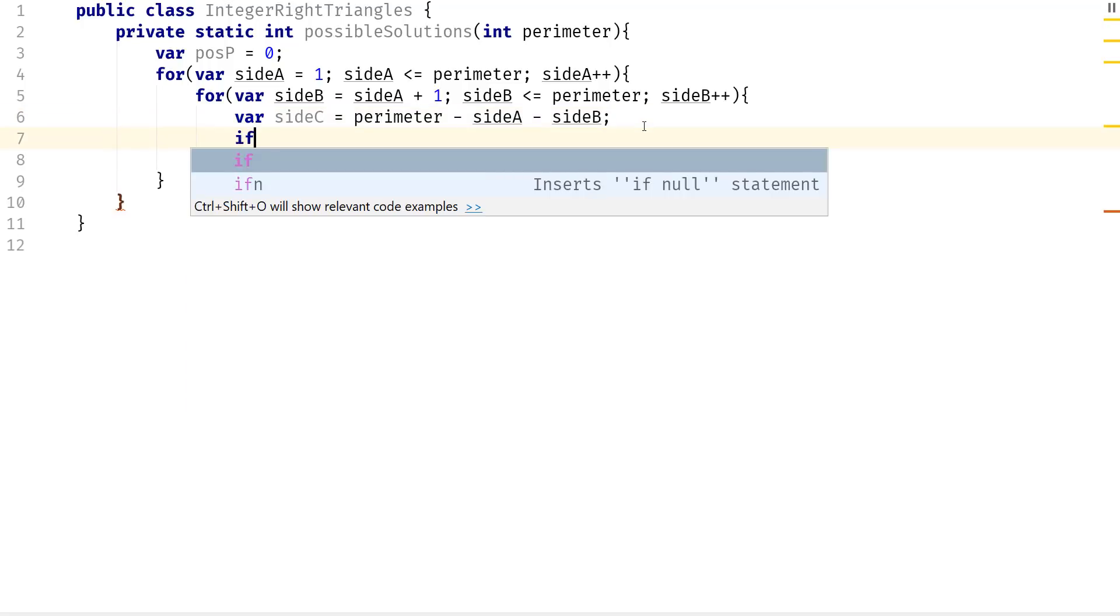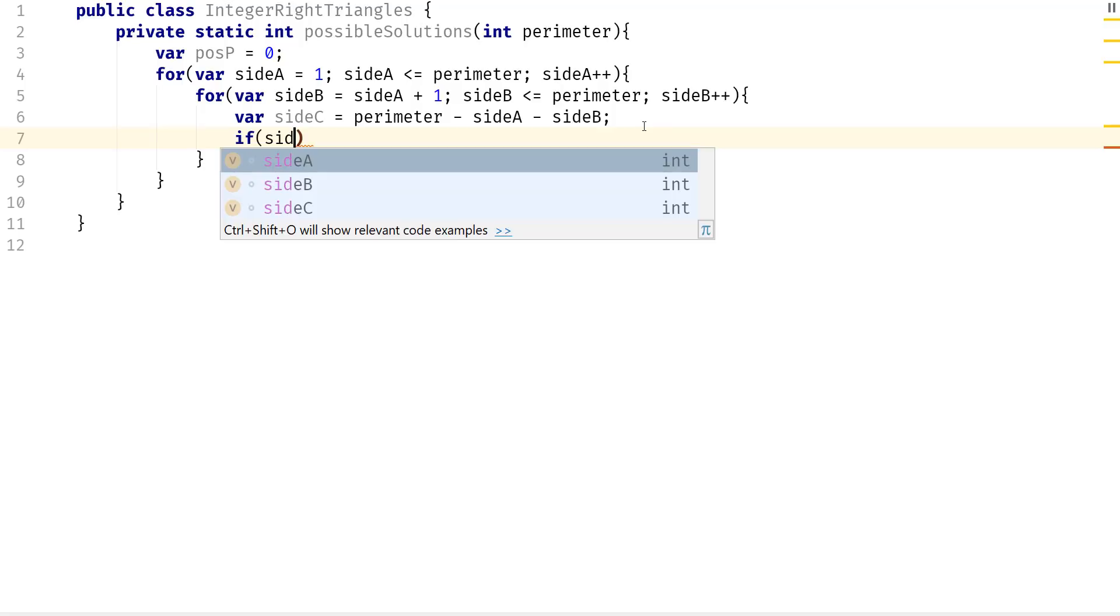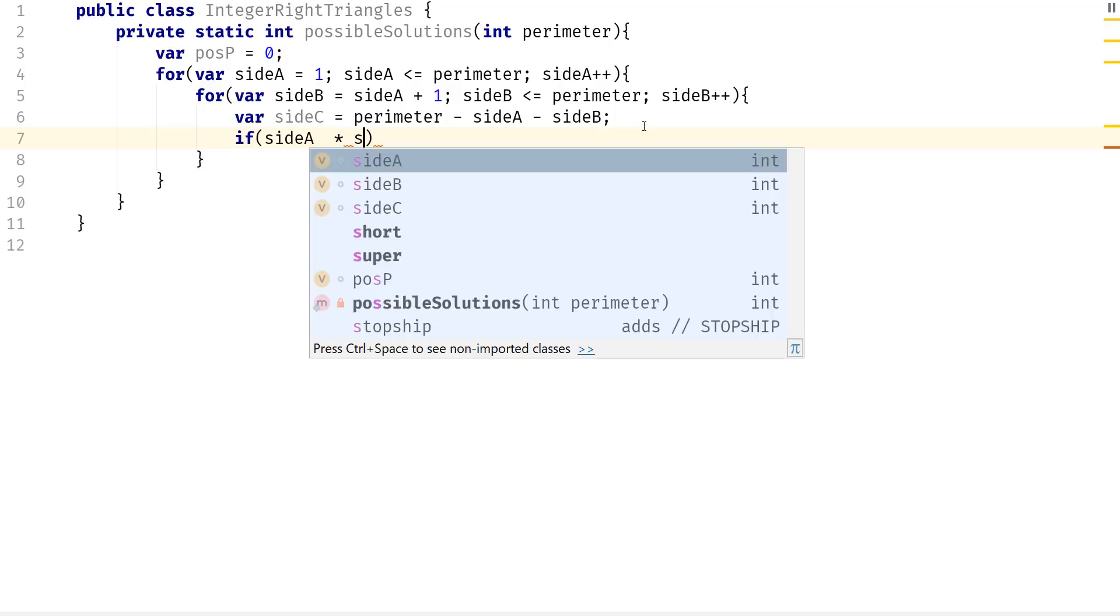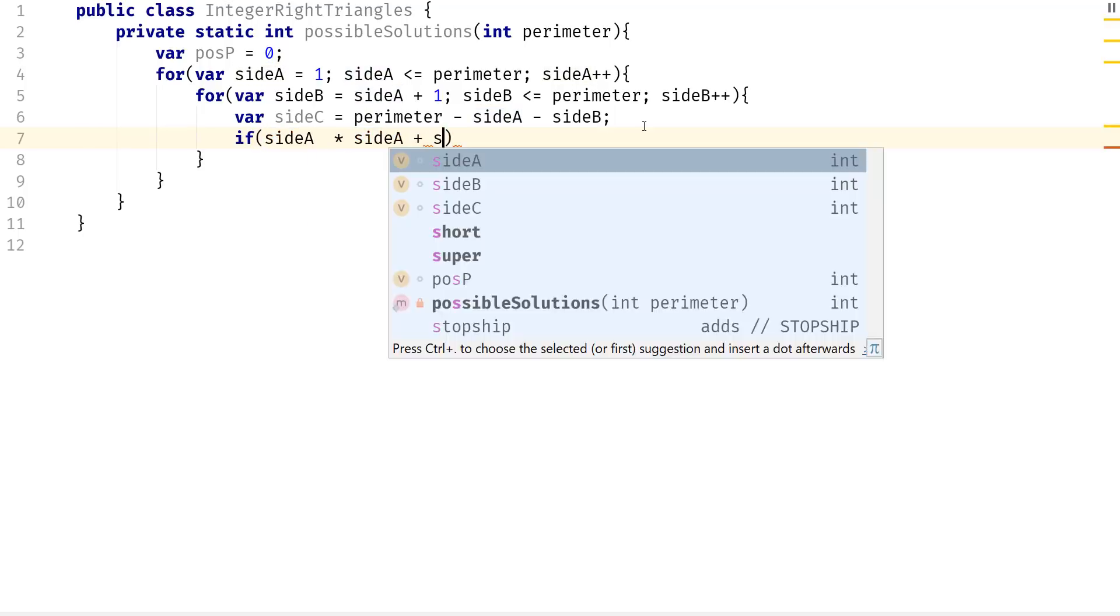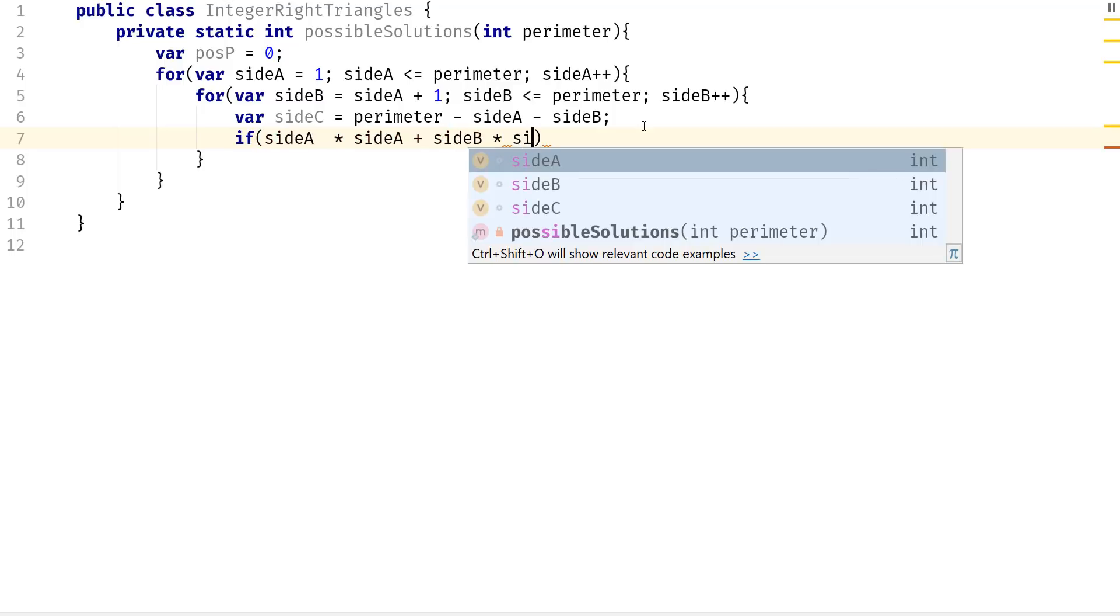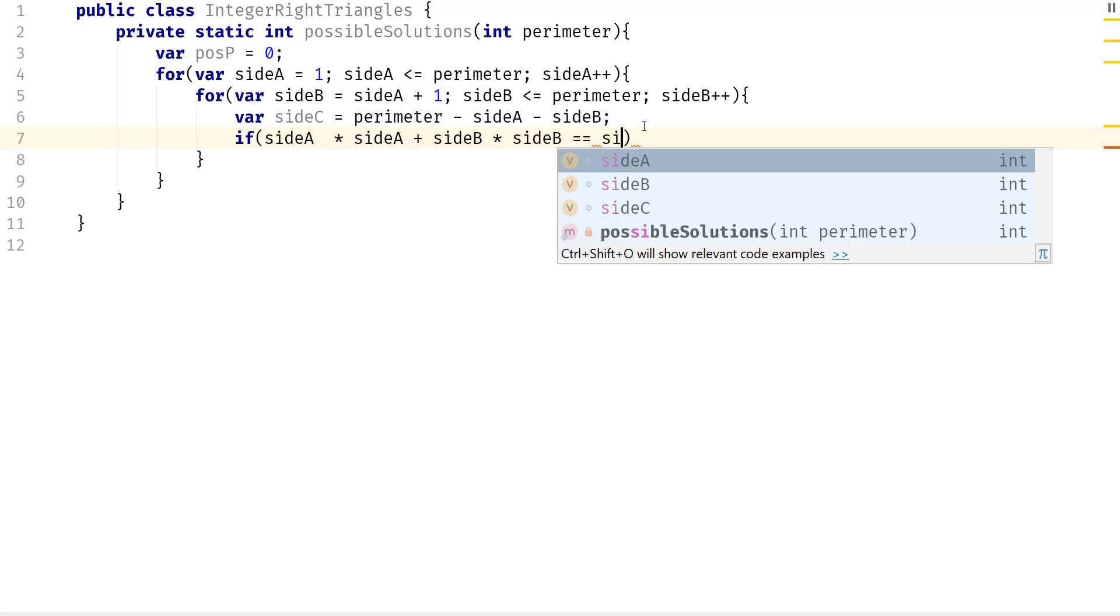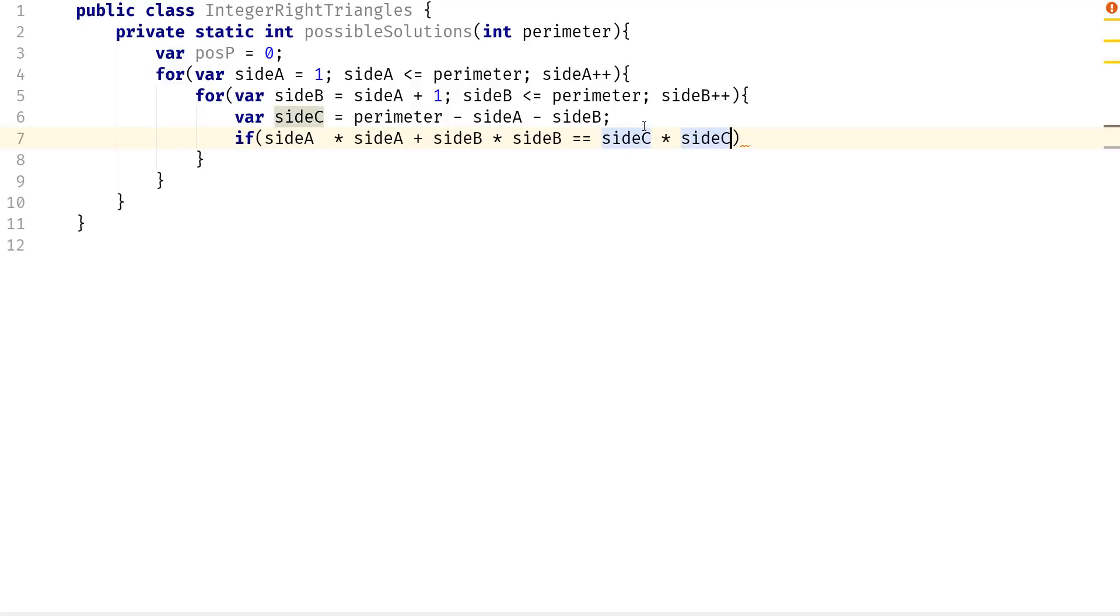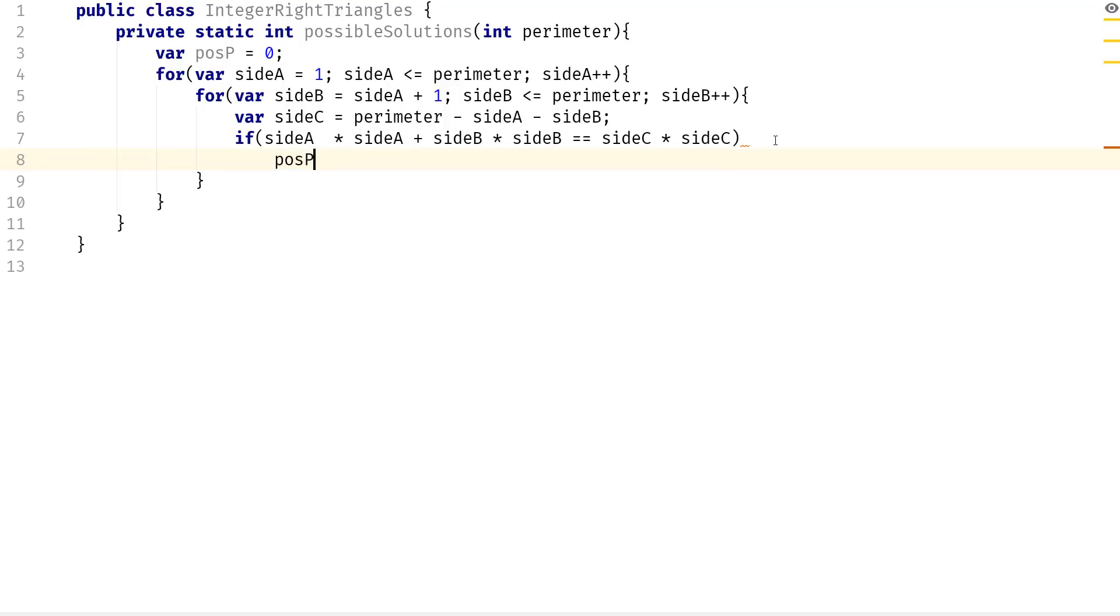Next we can apply Pythagorean theorem here. I'm going to say that if side A times side A plus side B times side B is equal to site C times site C, then we have a possible matching.